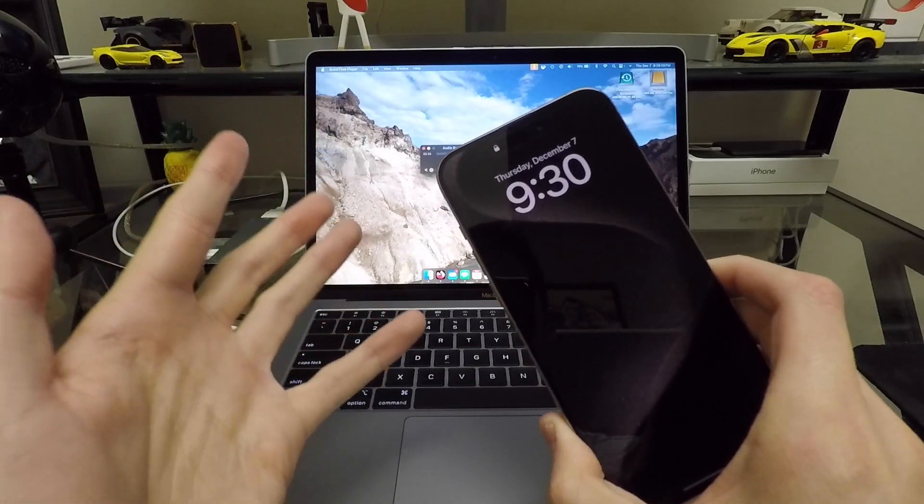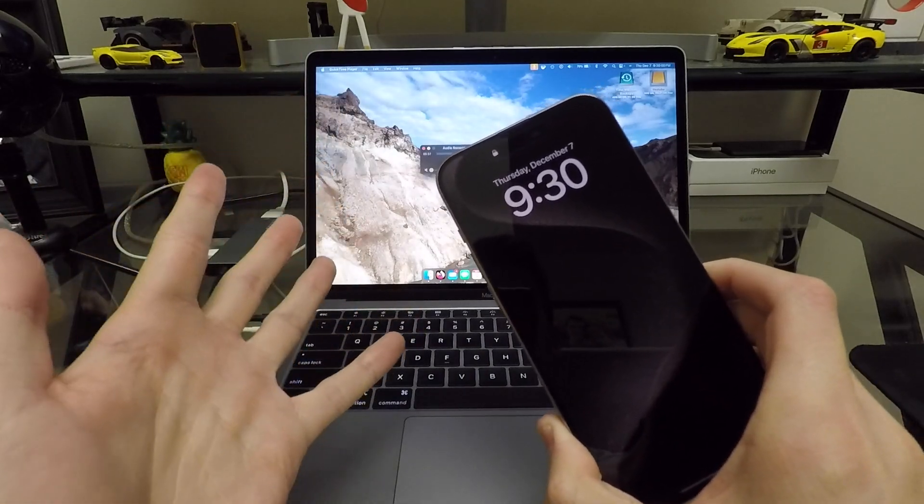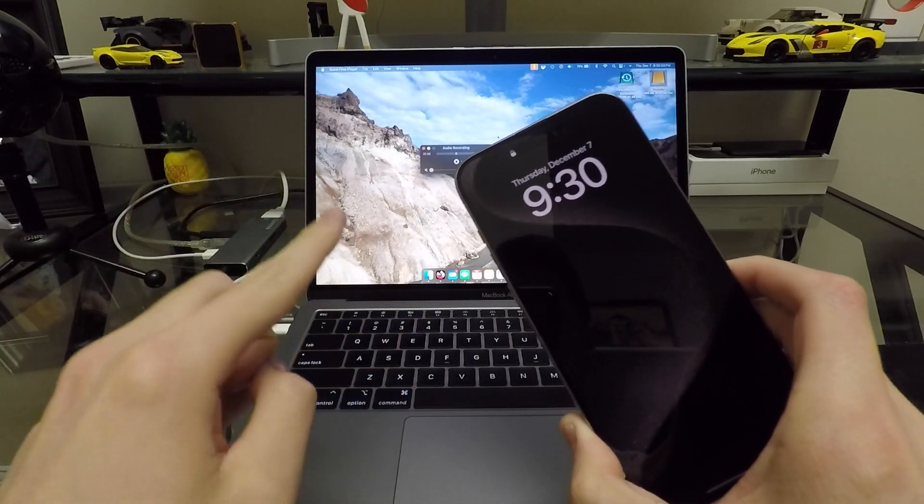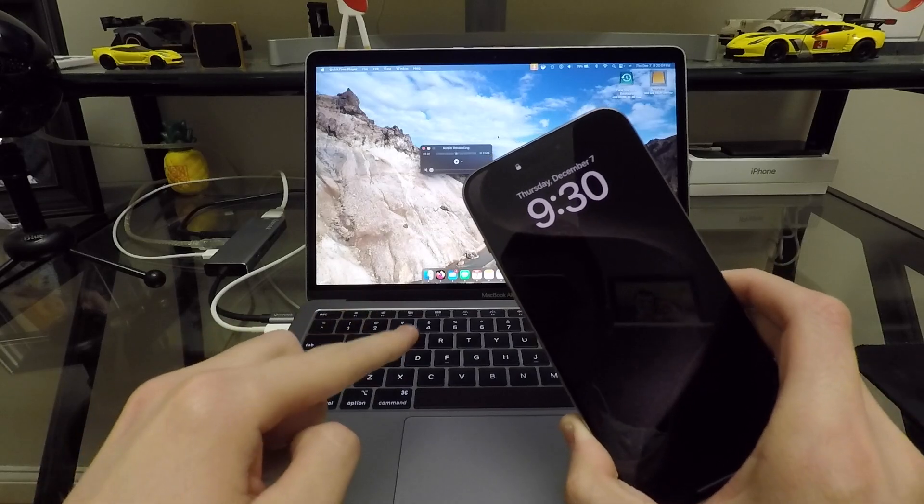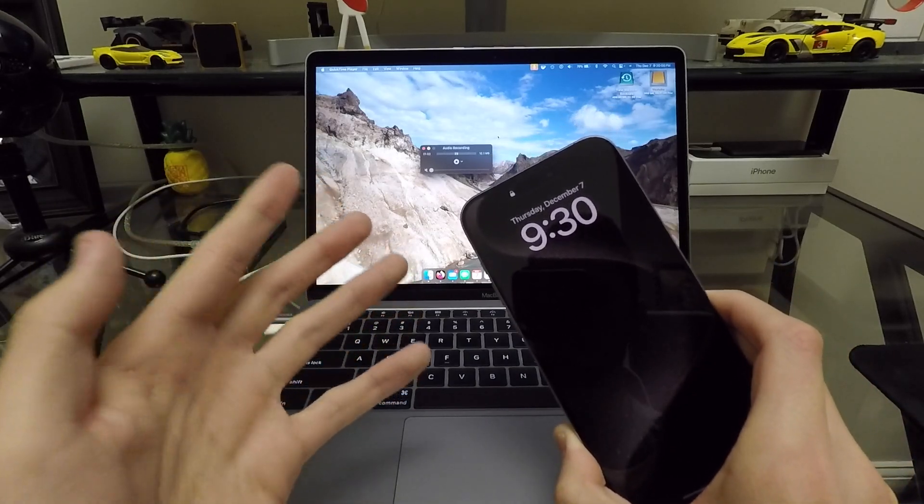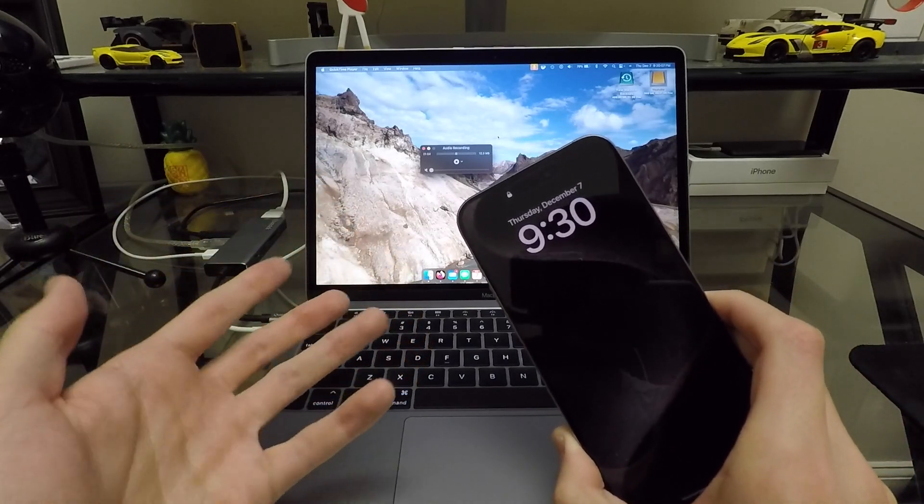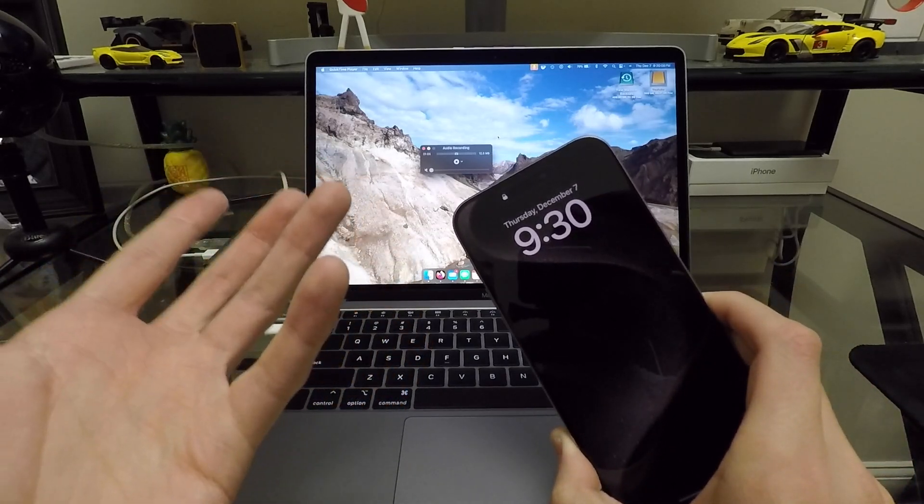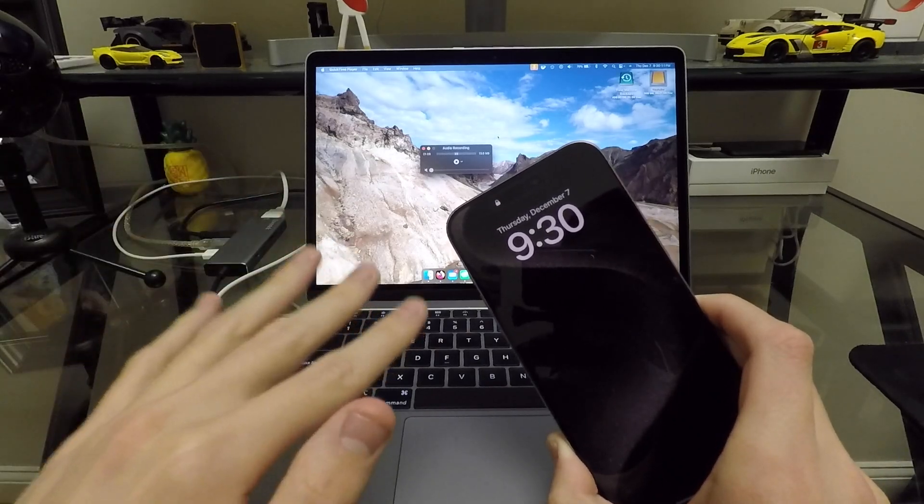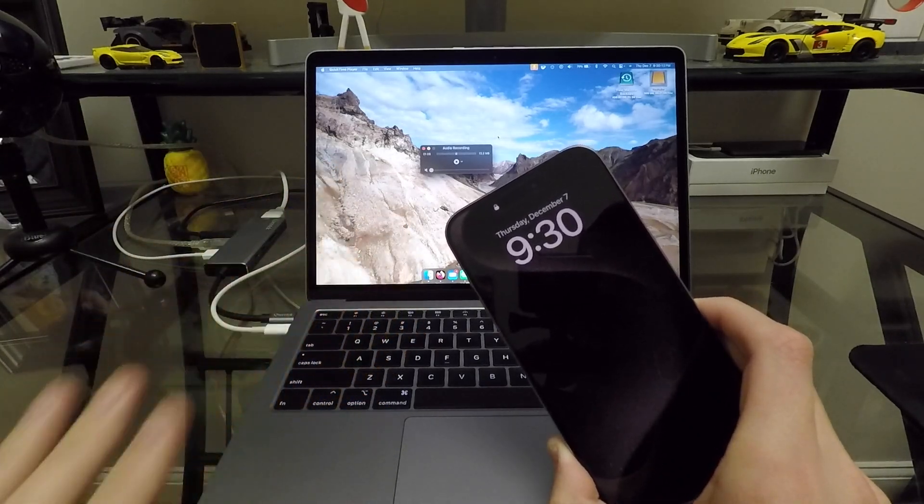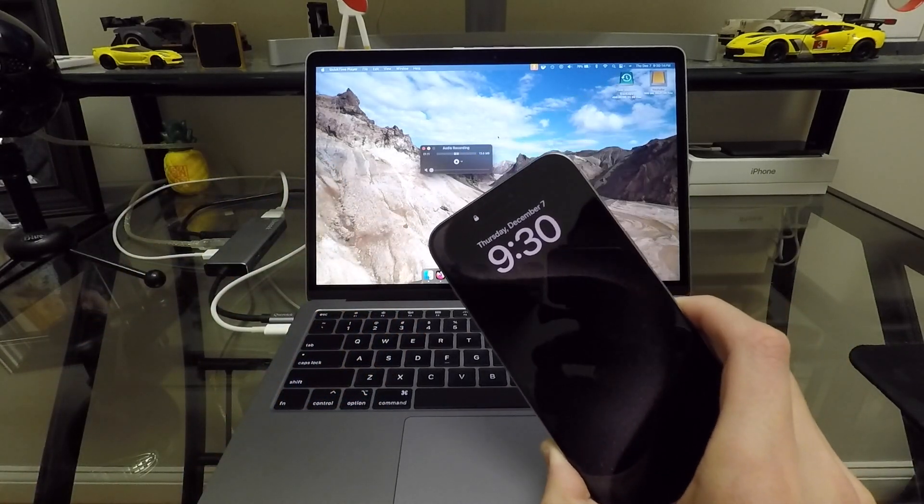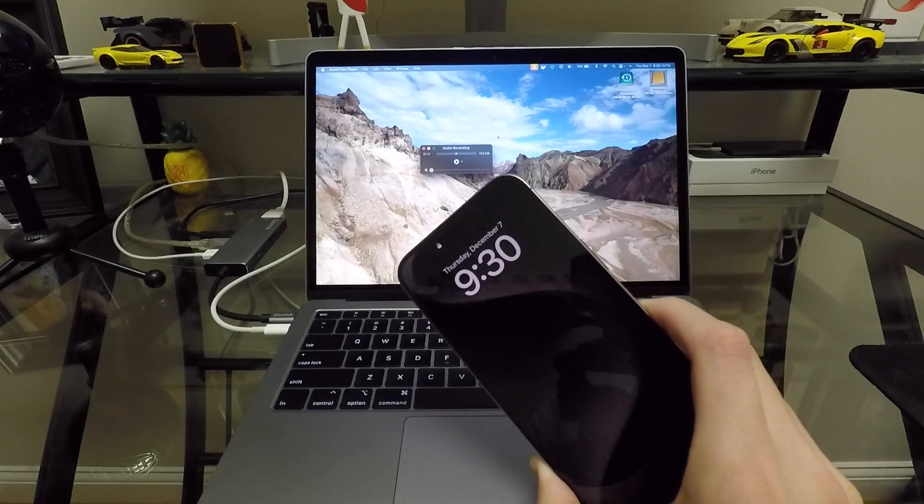When I got my iPhone 15 Pro, I was coming from a 13 Pro. On my 13 Pro, I had the Apple leather case, and before I had the 13 Pro, I had an iPhone 10 with an Apple leather case as well. Those cases were fantastic. However, they're no longer using leather.